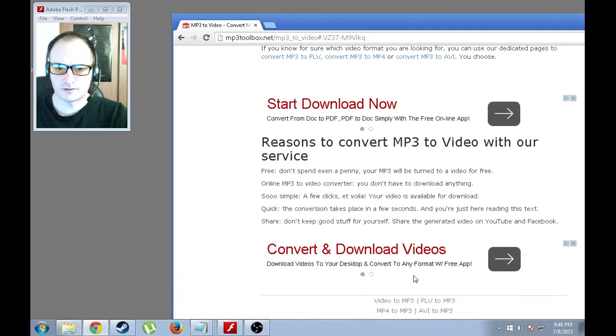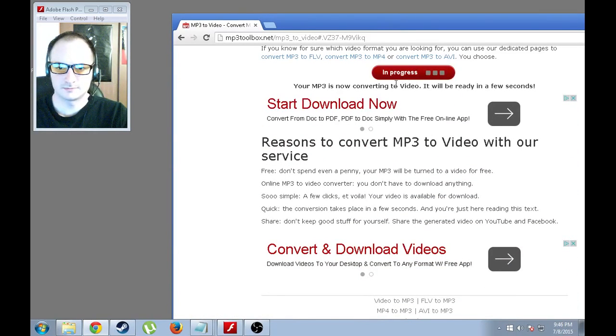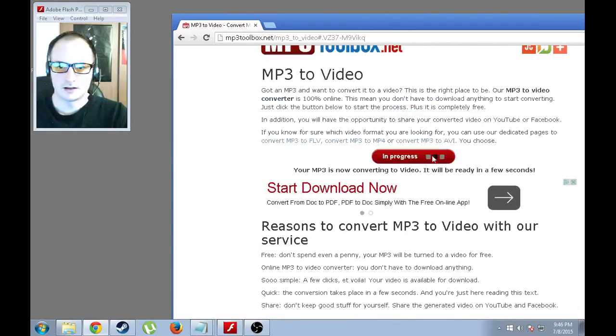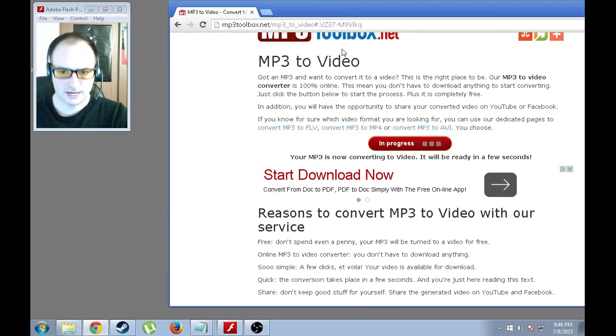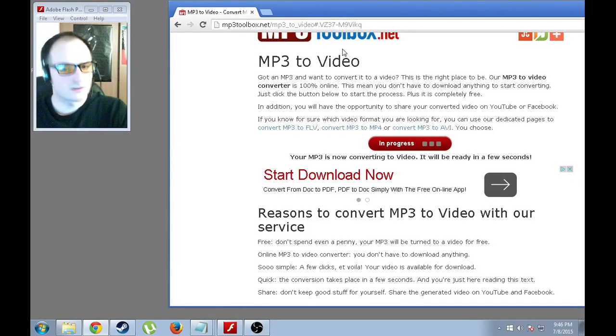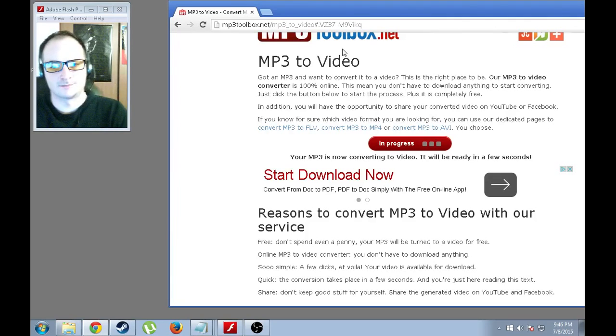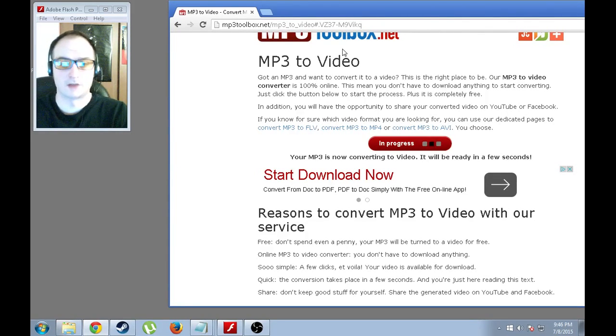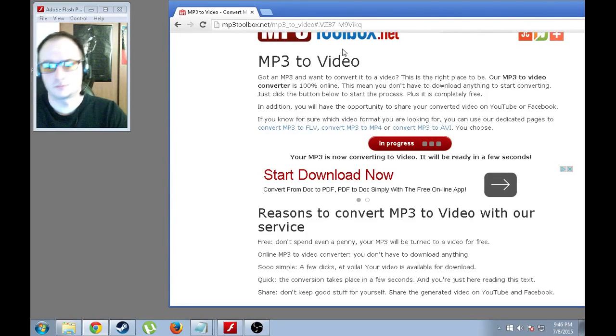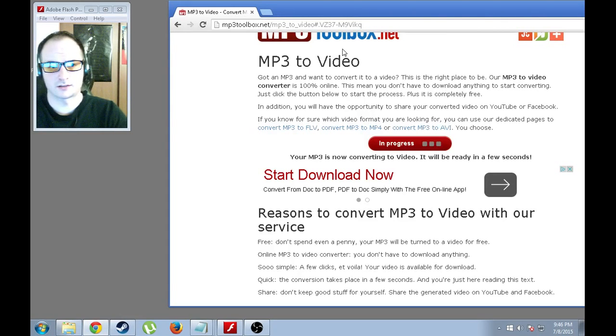Let's go ahead and convert it. And as you can see, it is in progress. Like I said, it does take a little time. But it's actually fairly quick. It's a lot better than pulling it in Movie Maker and waiting for it for 20 minutes, depending on the length.